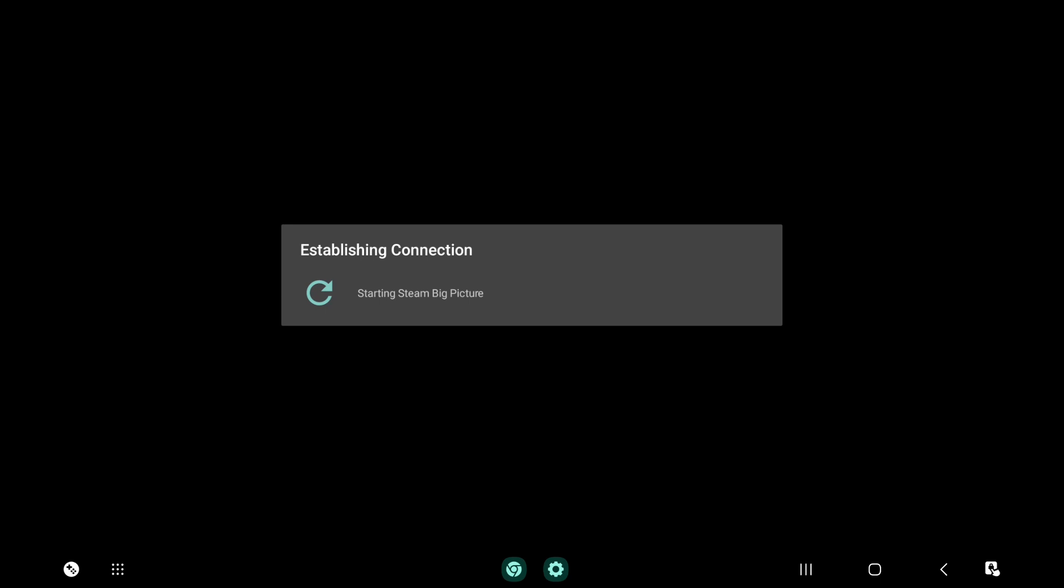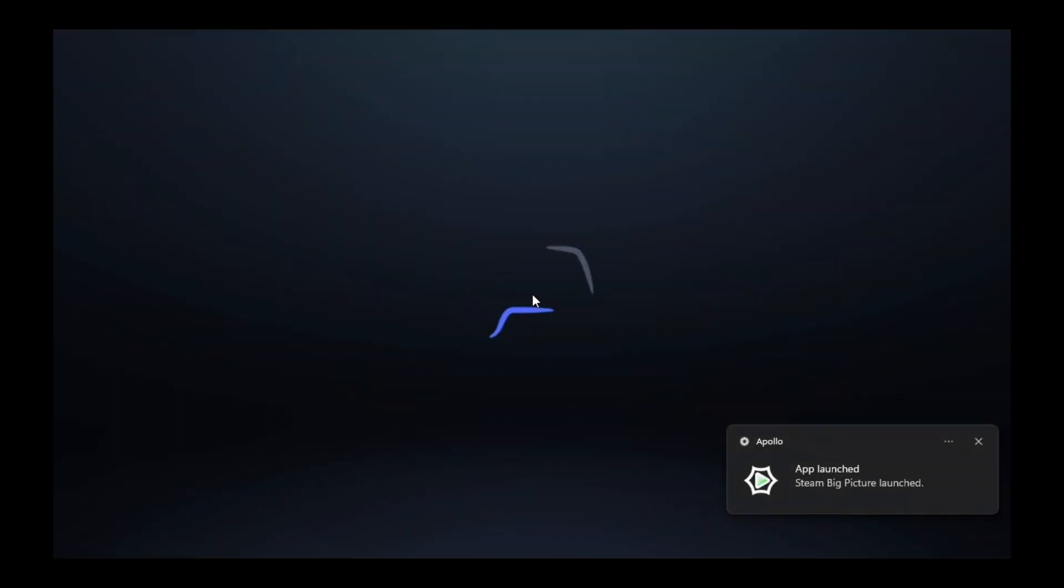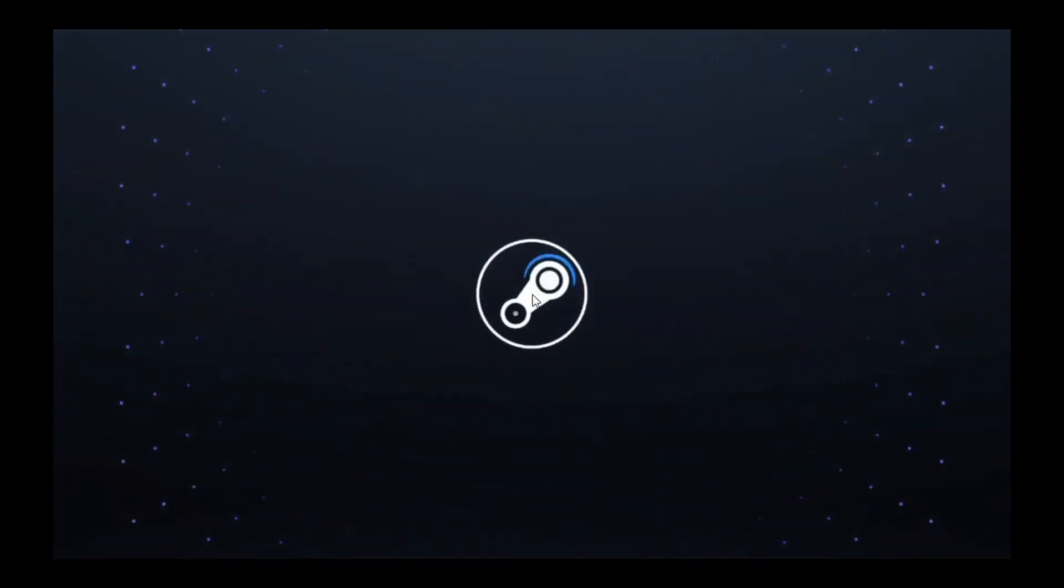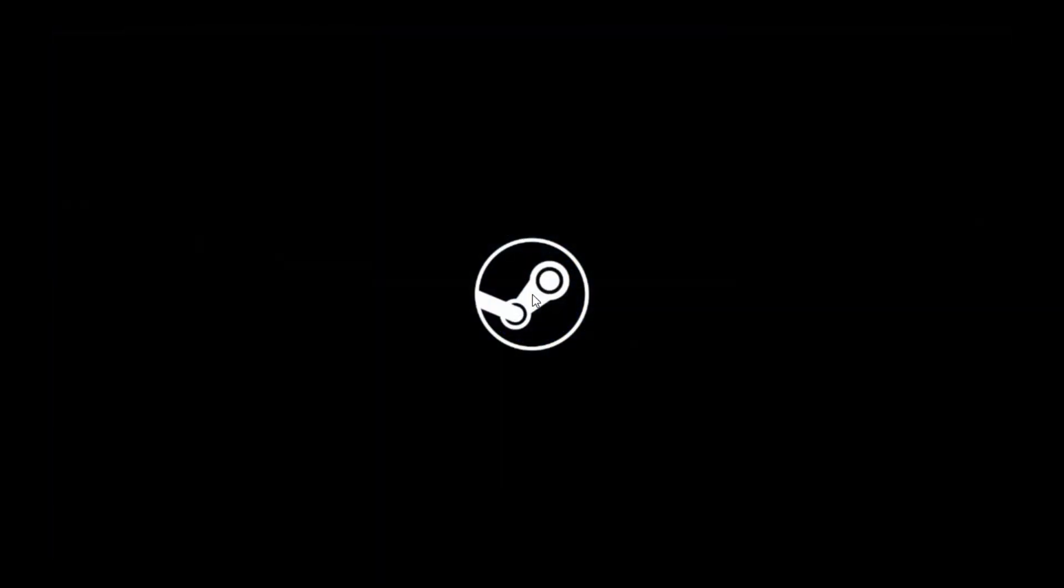And because we, in Apollo, set a virtual display to be created, and in our virtual desktop mode, we set display number two to be the primary desktop...